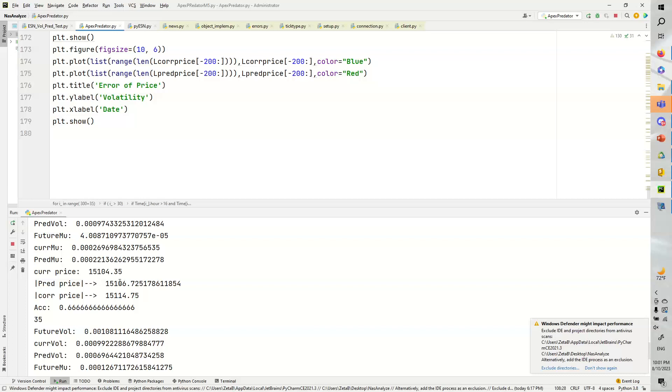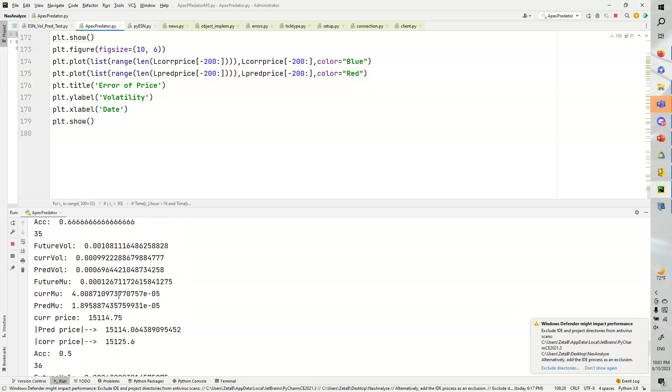Once again, and again, the whole thing is the prediction gets better as it learns. Here we have the current price, the pred price, and it jumps up. That one's correct.